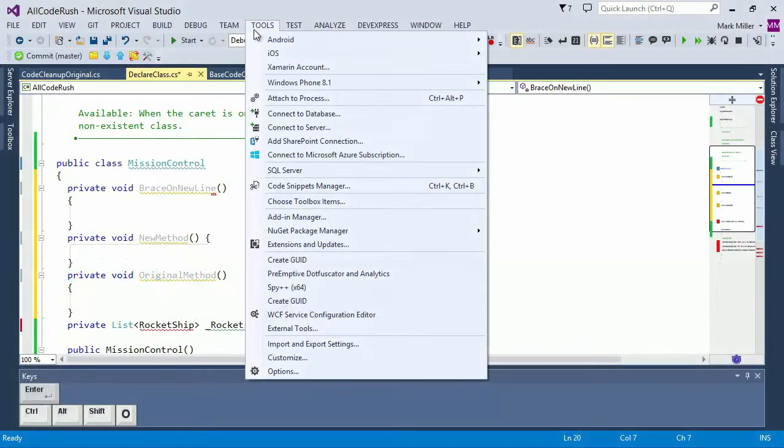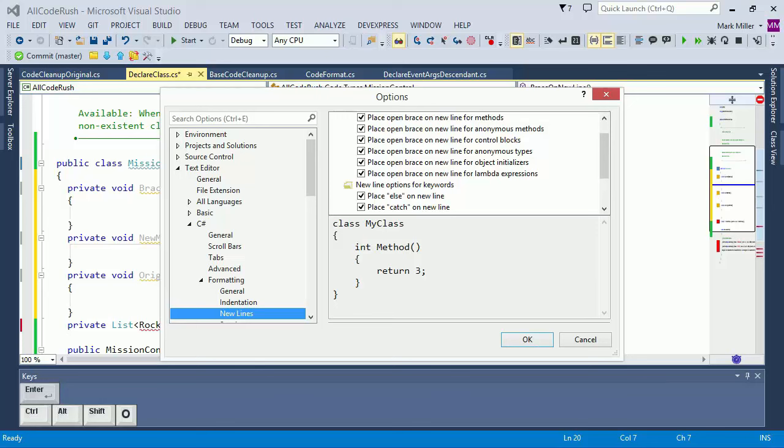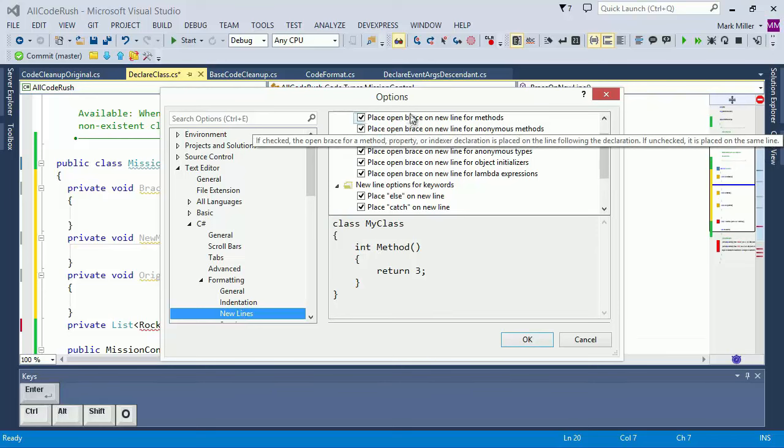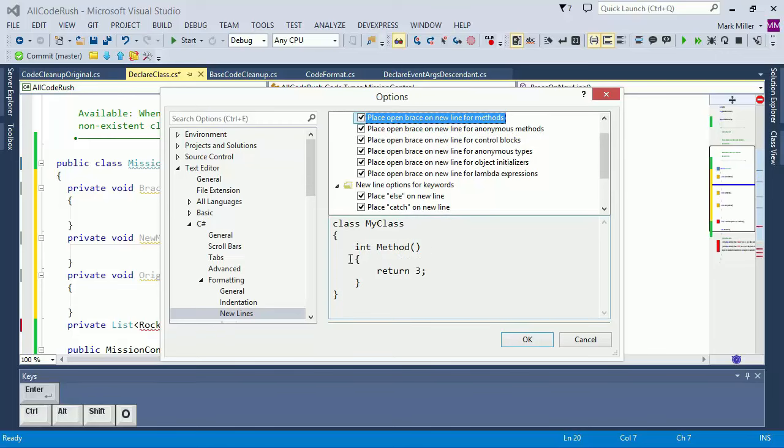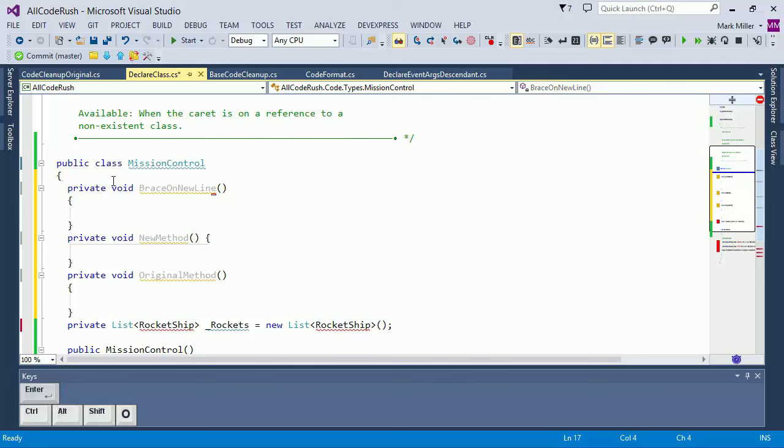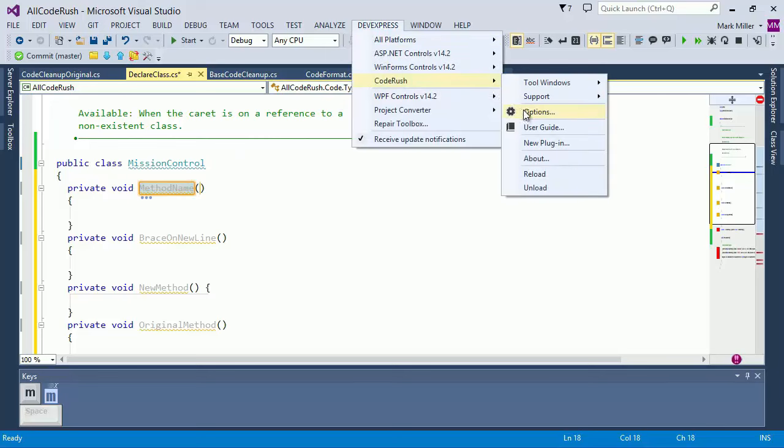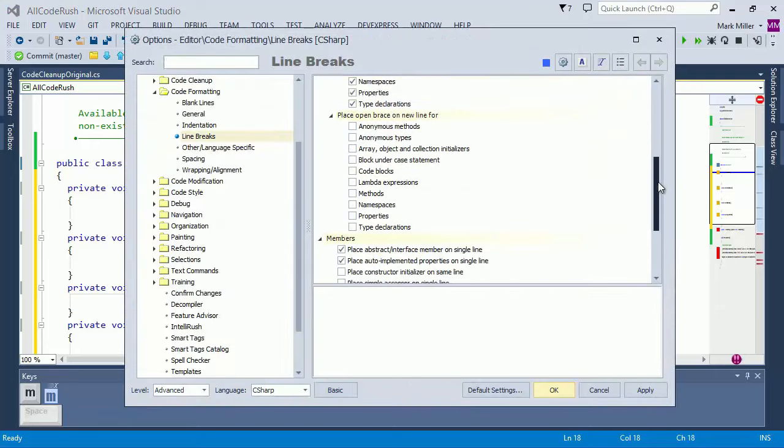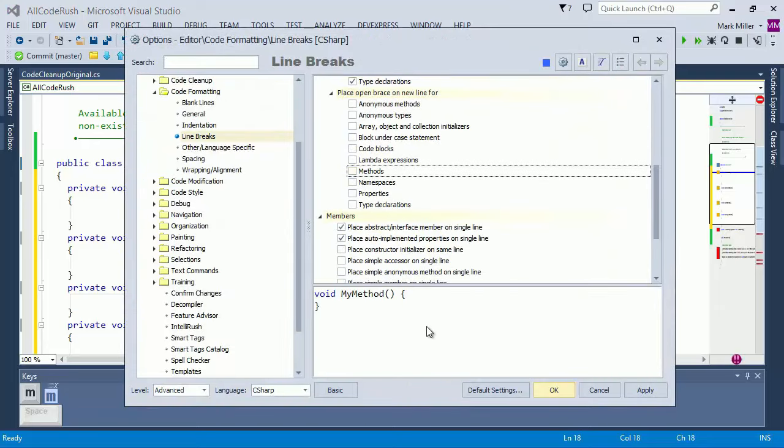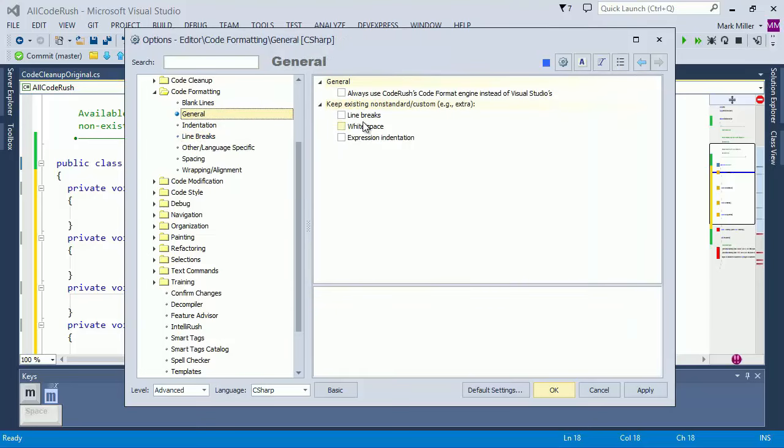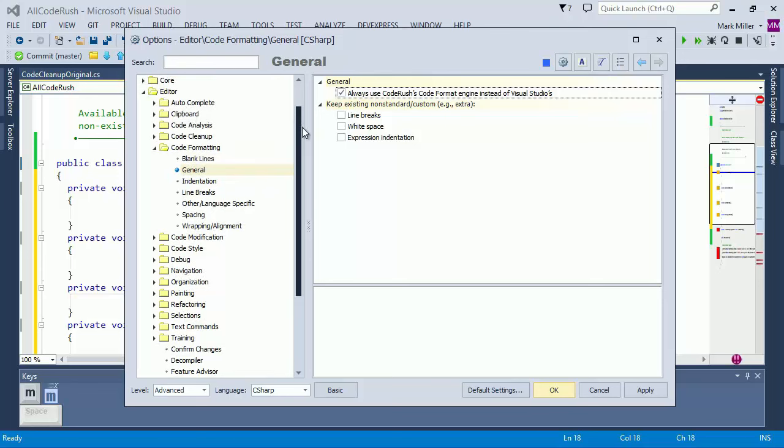Before we make the change, I just want to remind you that CodeRush features are formatting generated and modified code using Visual Studio's style settings, which, as you recall, are currently set to place opening braces in C# on their own separate lines. We'll expand the M template again to verify that. And moments ago, we changed the CodeRush CodeFormatting settings so that opening braces would appear at the end of the method declaration line. So let's tell CodeRush to use CodeFormatting settings instead. On the CodeFormatting general page, we'll check the Always use CodeRush's CodeFormat engine instead of Visual Studio's checkbox.